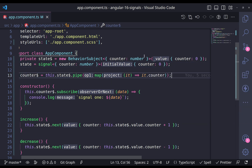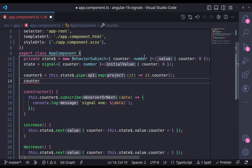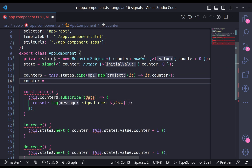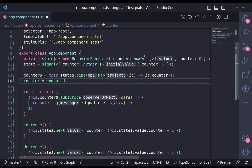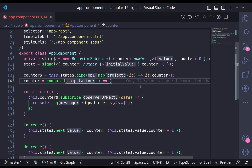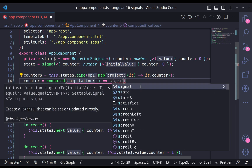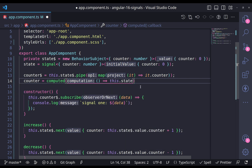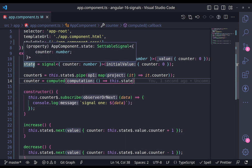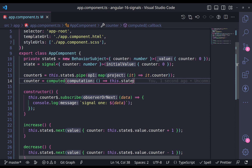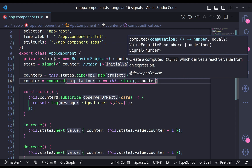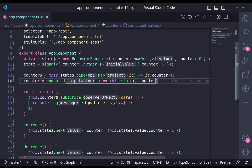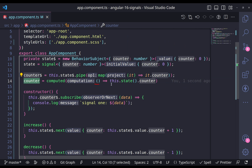Then I want to create my counter. If you remember, we have a method called computed. I'm going to use computed here, and in the arrow function I provide my expression: this.state — and this is actually a function call — from which I get my counter. So now I know that the counter is derived from this computed expression.